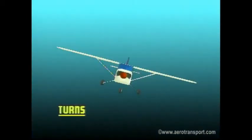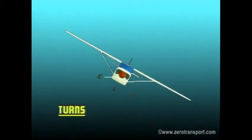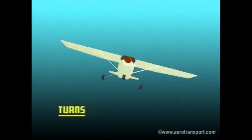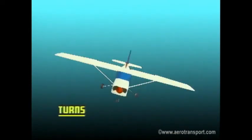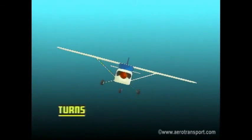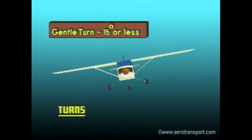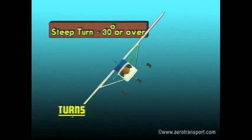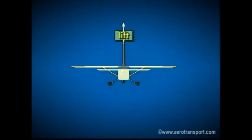Turns can be classed as gentle, medium, or steep. As well as level turns, there are climbing and descending turns. Normally, climbing turns are gentle; descending and level turns may be gentle, medium, or steep. A gentle turn is one with a bank angle of less than 15 degrees. Medium turns have bank angles of 15 to 30 degrees, and steep turns have bank angles greater than 30 degrees.